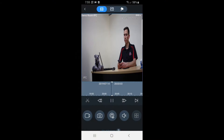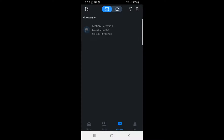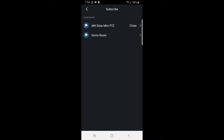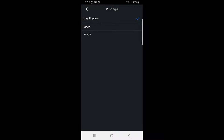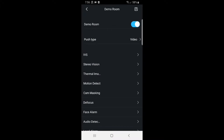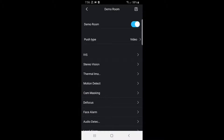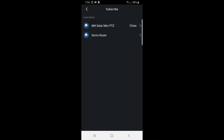If you want to see that playback straight away every time without having to select playback rather than live view, we can set that via the app. Jumping back to the app, we're still in the Messages section. I'll tap the flag icon again, select Demo Room, and you'll see Push Type here. By default, push type is set to Live Preview. I can change that to Video or Image. If you set Image, you do need to have snapshotting set up, so I'm going to set Video. Tap Save — subscribed successfully.